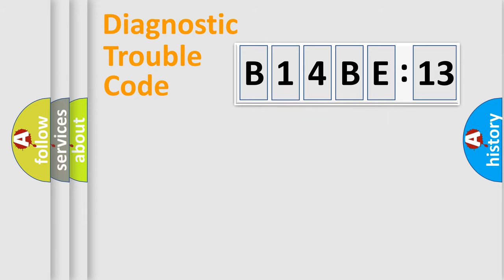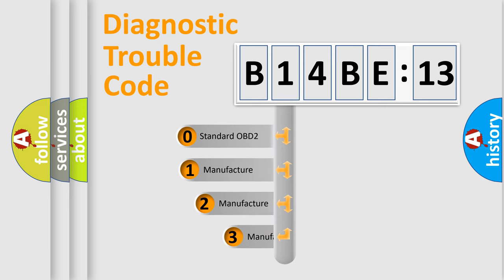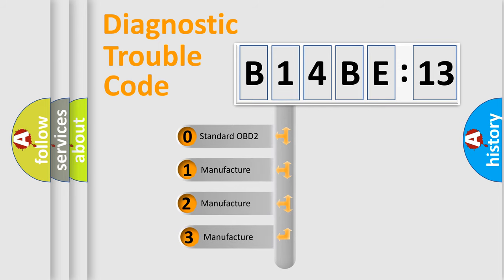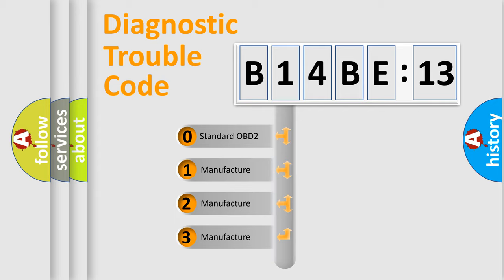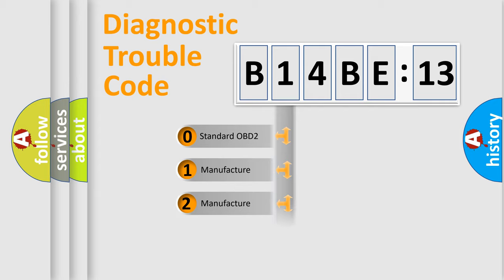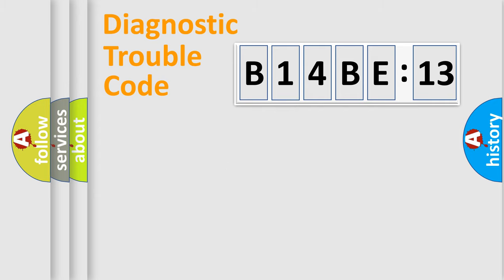The third character specifies a subset of errors. The distribution shown is valid only for the standardized DTC code. Only the last two characters define the specific fault of the group.